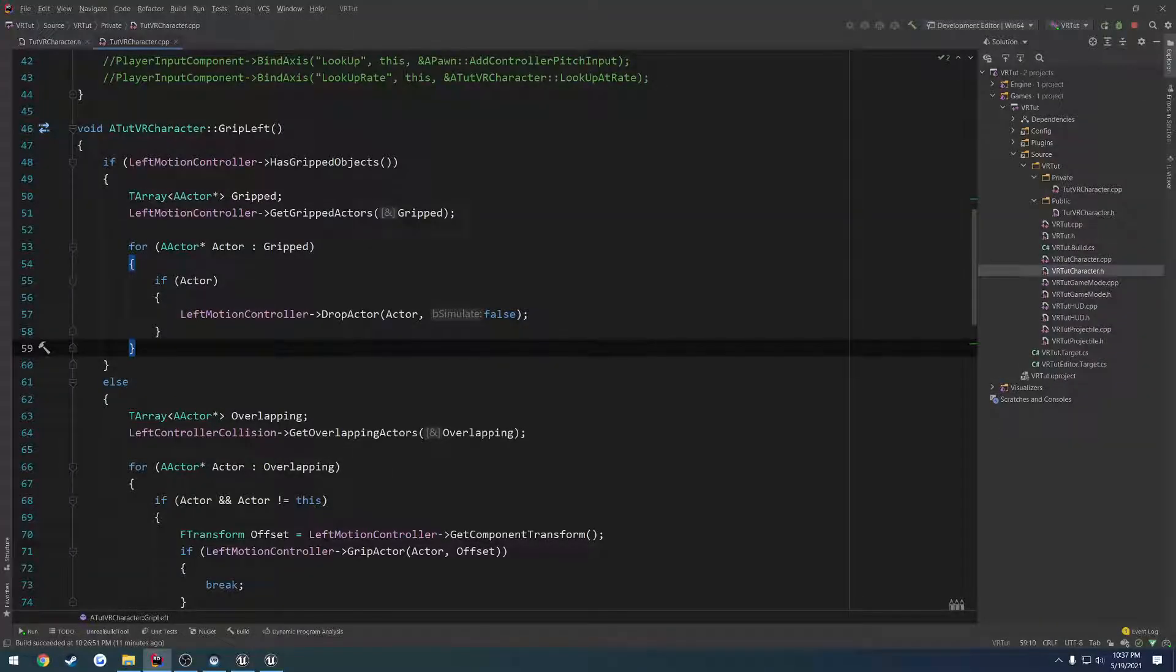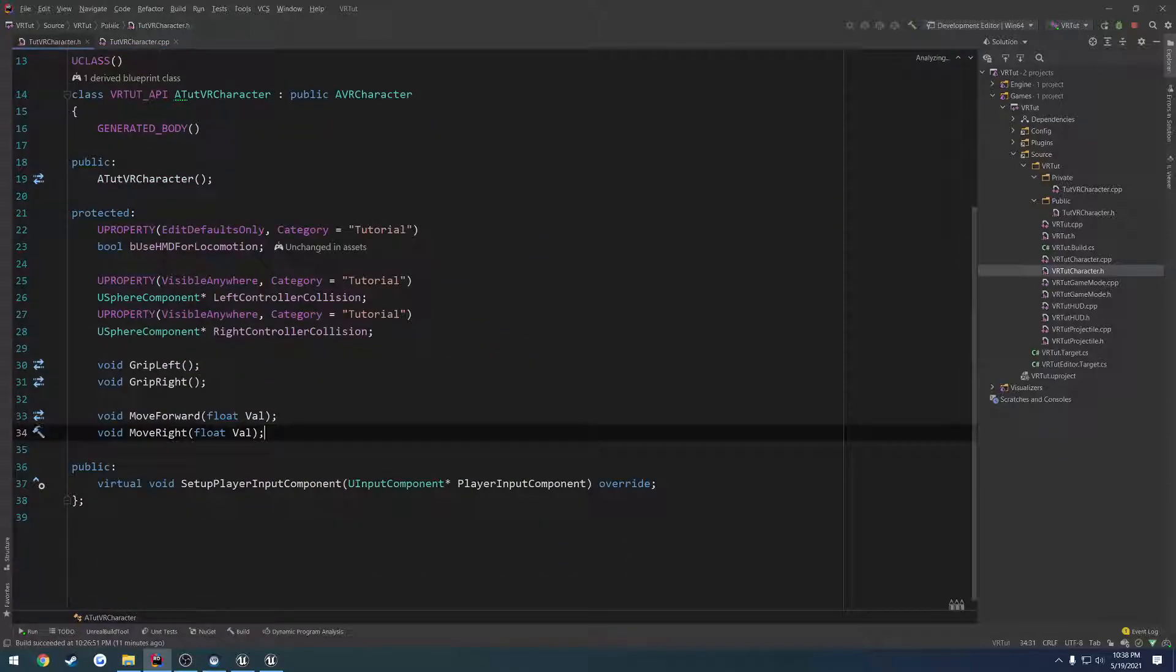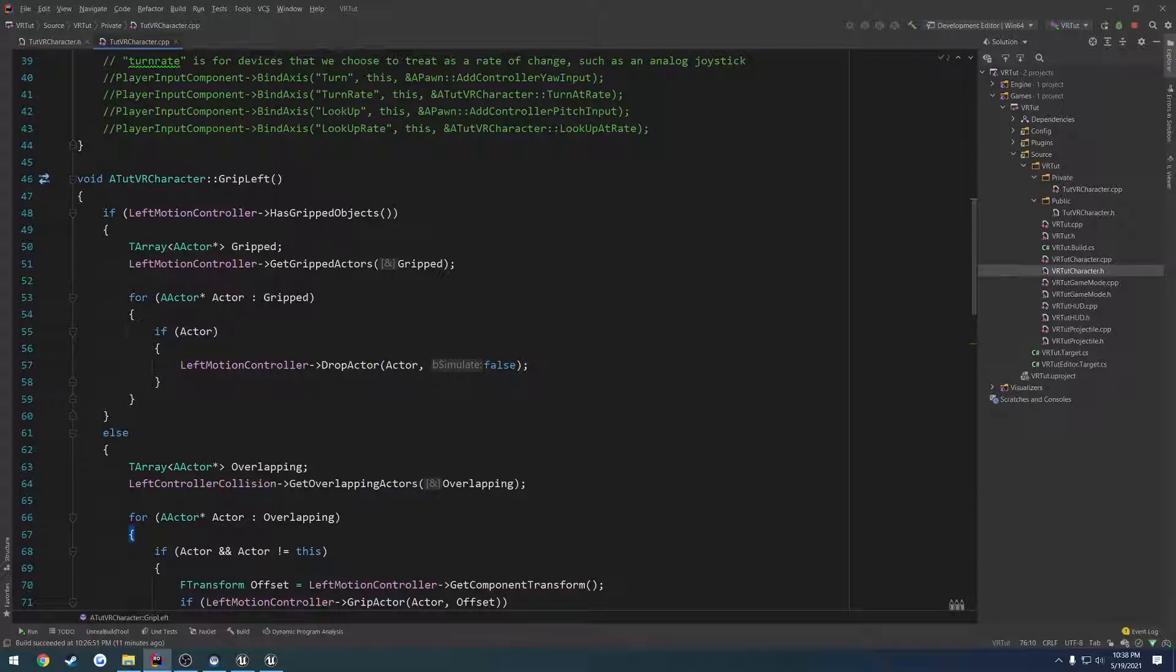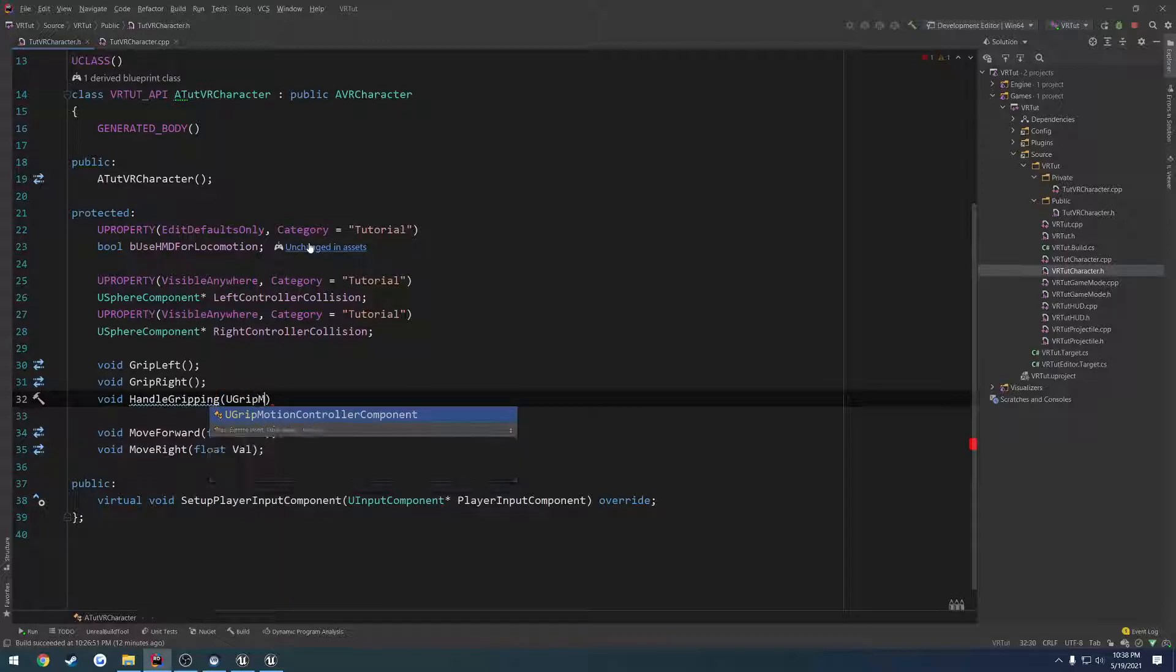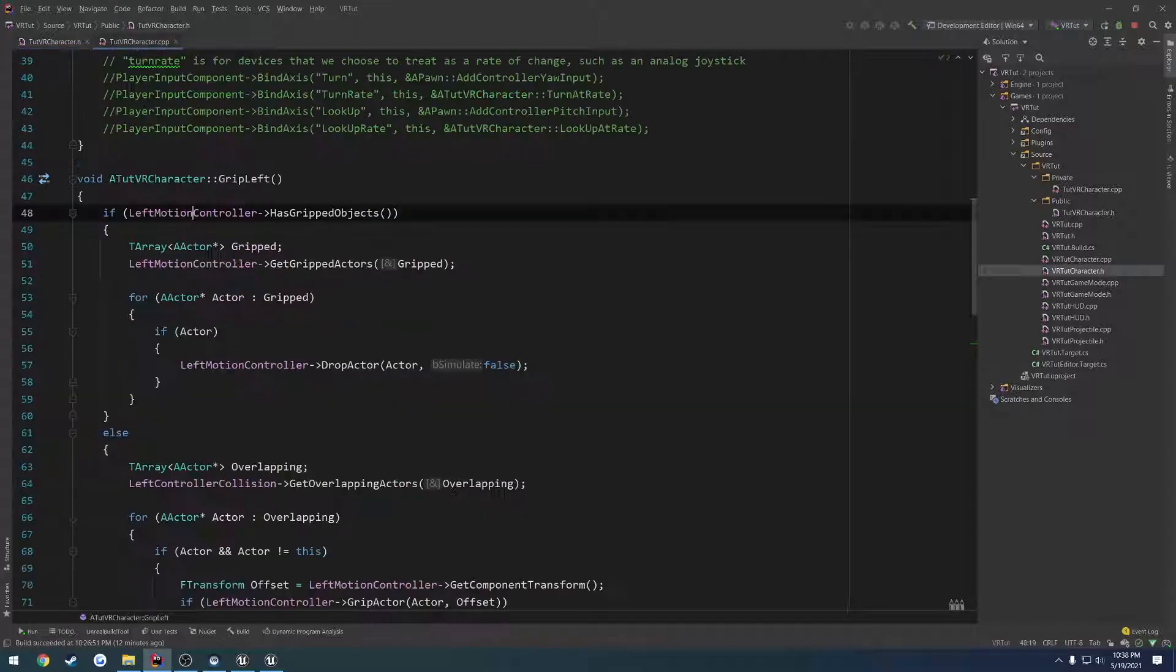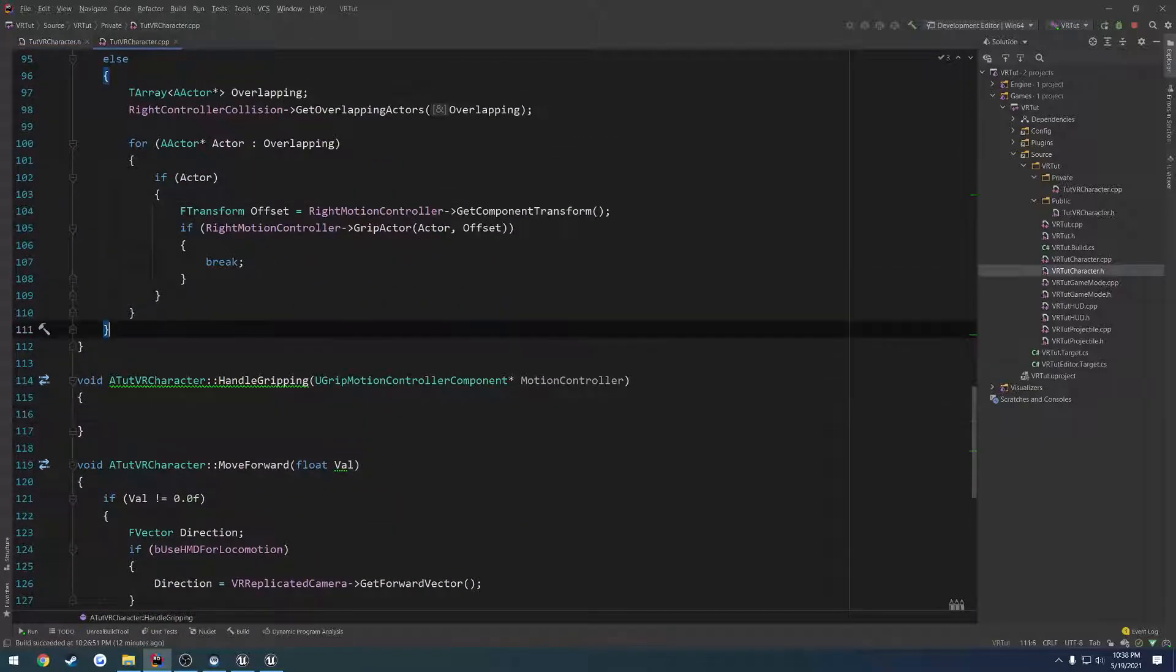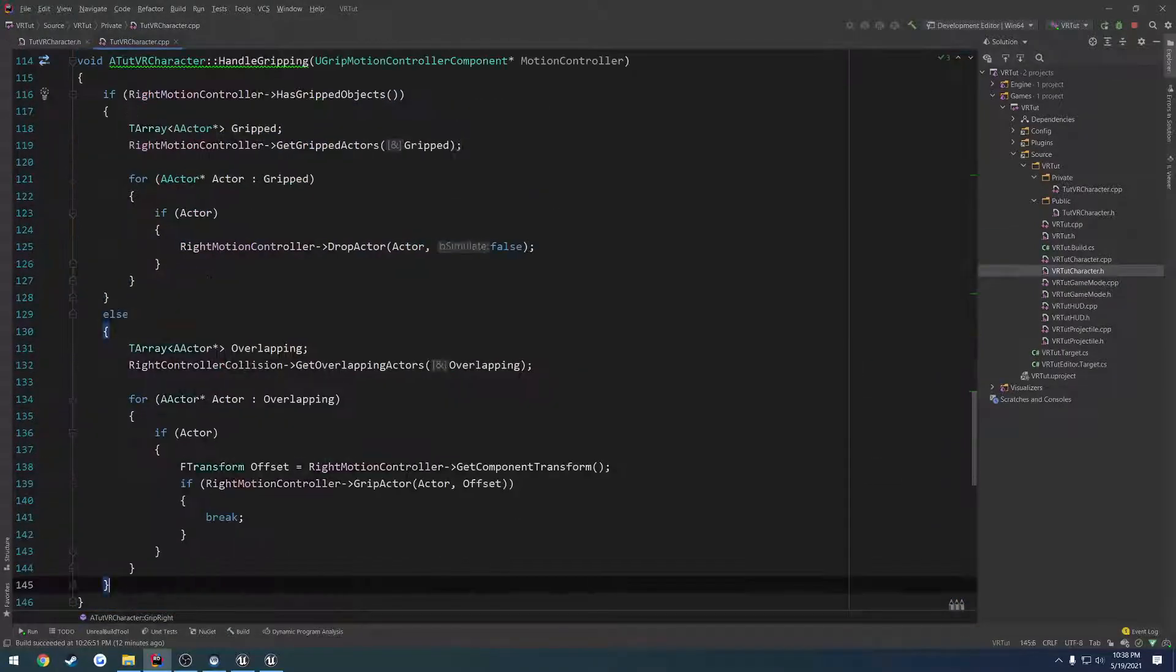So we want to set up a way to simply replicate this, and we can also go through and move pretty much all of this code into a single function. So what we're going to do is create a single function for this. I'm going to do void handle grip, or handle gripping, and then I want it to take in the controller. So UGripMotionControllerComponent and call it MotionController. Generate the implementation and copy everything that's inside of GripRight or GripLeft and paste it in there.